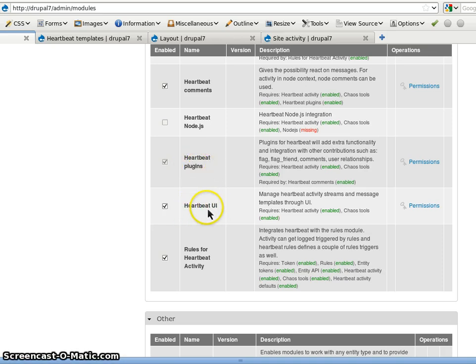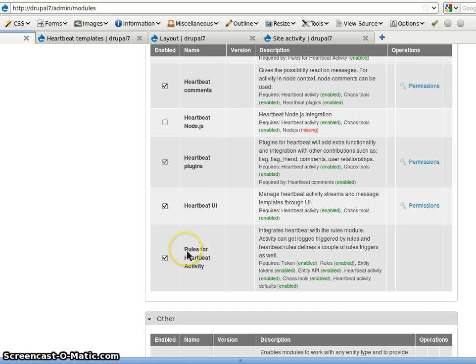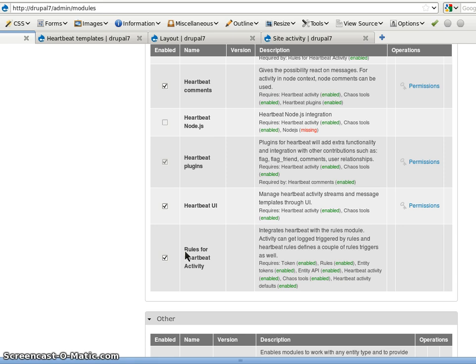A UI module based on CTools UI. And then the rules for a Heartbeat activity that's only needed when you log activity with the rules module. So that's an integration module. You could log activity with code as well.